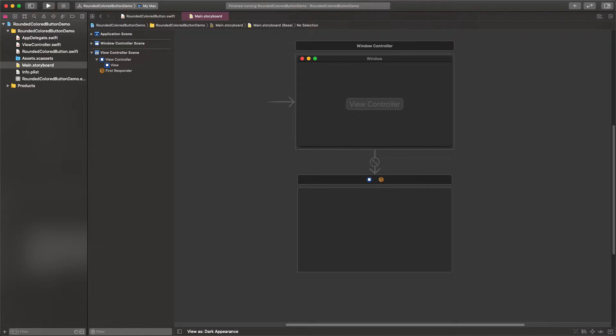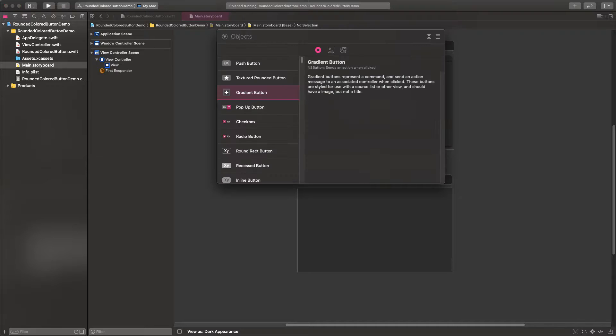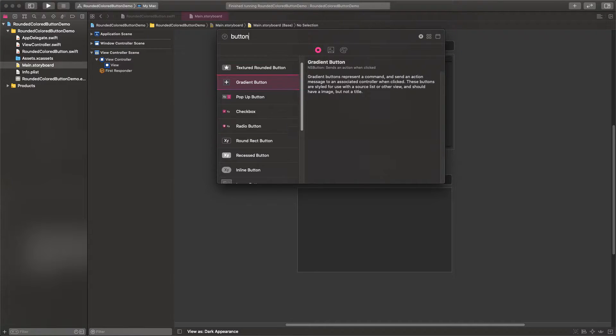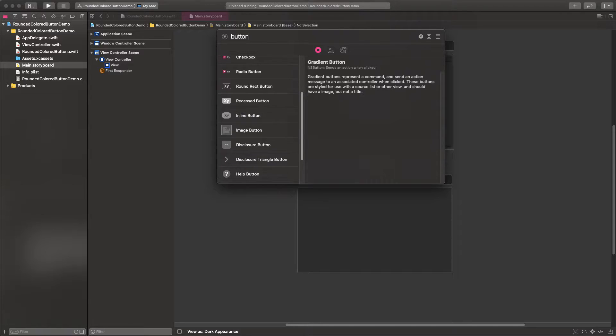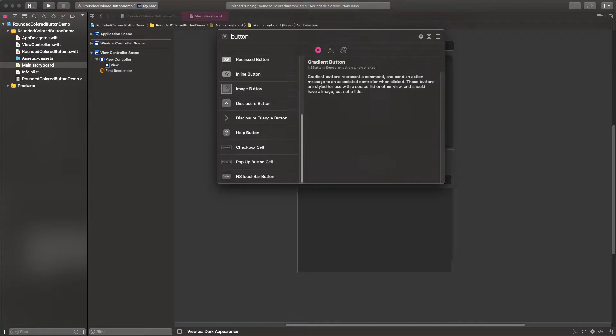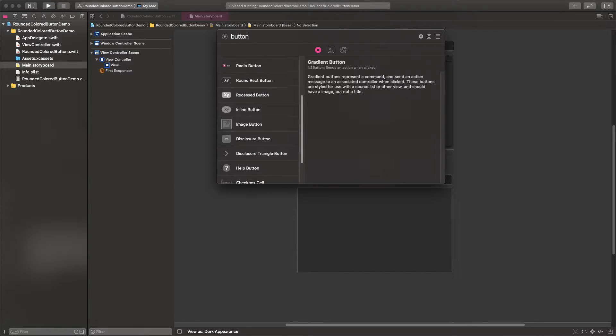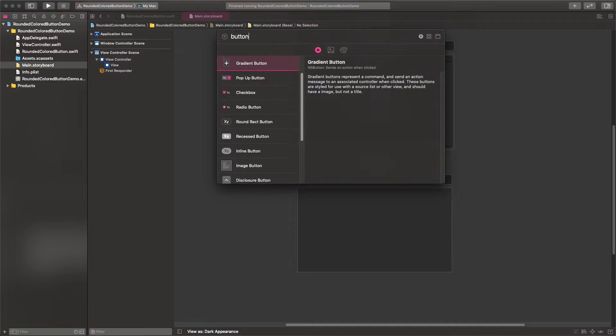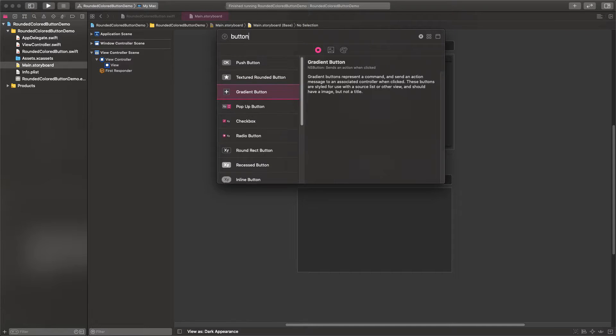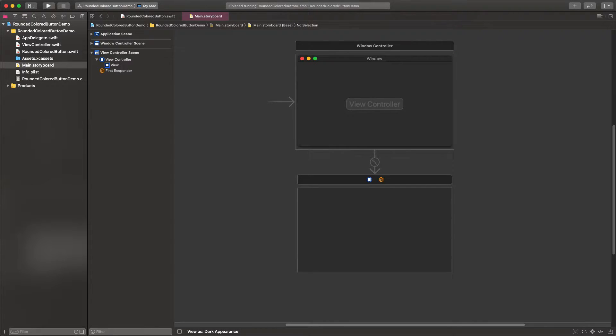As you know, Xcode provides a variety of predefined buttons to use on macOS projects. However, none of them leaves much room for customization, and that's really frustrating sometimes. But coming up with a custom workaround is easy, and that's what we're going to do here.